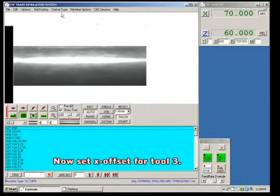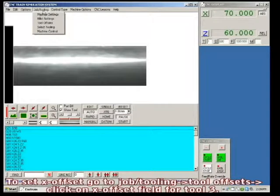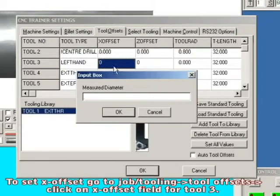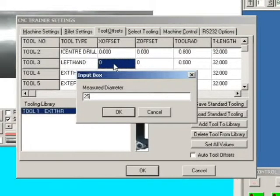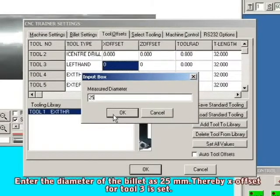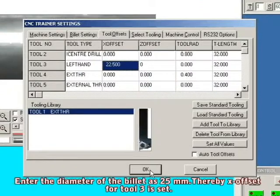Now, set the X offset for tool 3. To set X offset, go to Job or Tooling > Tool Offsets. Click on the X offset field of tool 3. Enter the diameter of the billet as 25 mm. Thereby, X offset for tool 3 is set. Click OK.